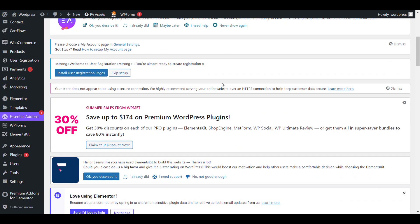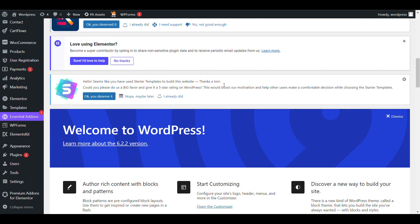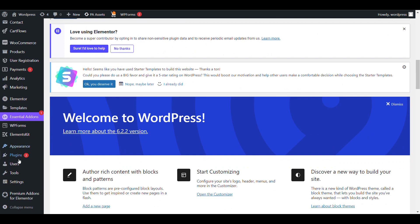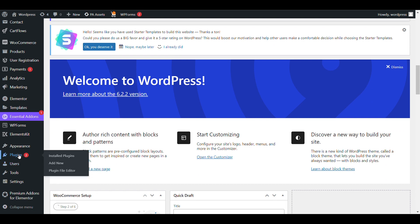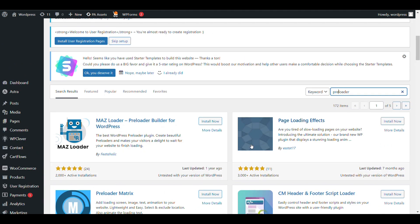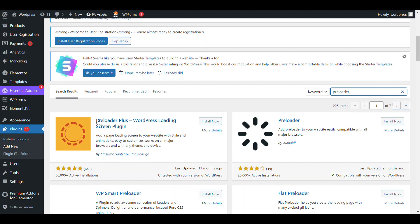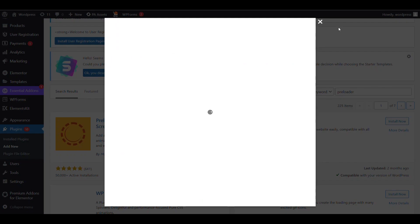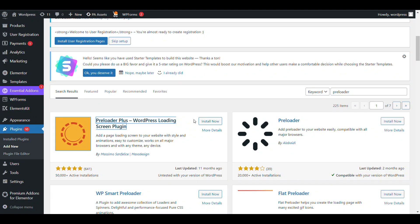First, we'll log in to admin password on port 75, then go to Plugins and click Add New. Search for PH3 Loader — it's called PH3 Loader Plus PH3 Loader.